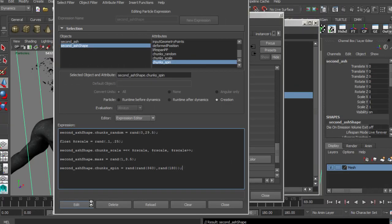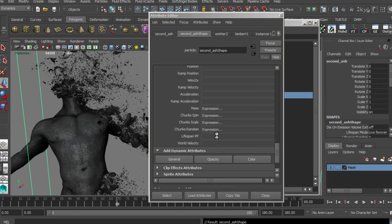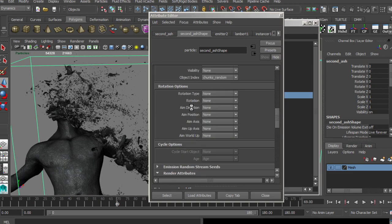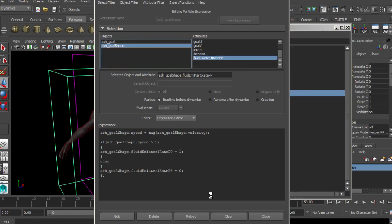Second, we are going to create advanced particles to add more realism and secondary effects using MEL expressions.